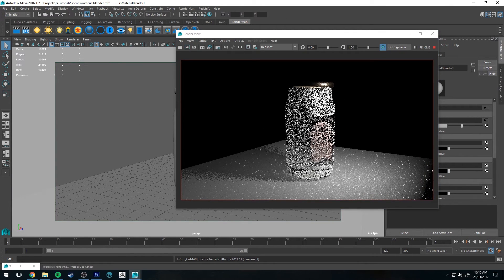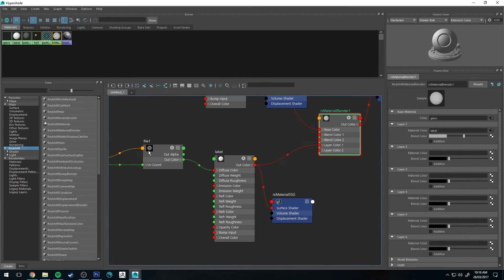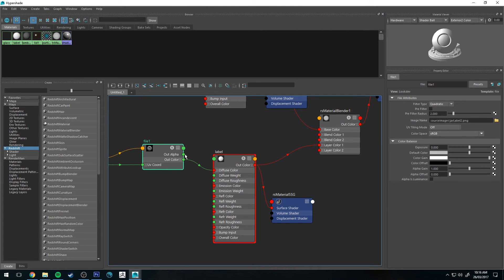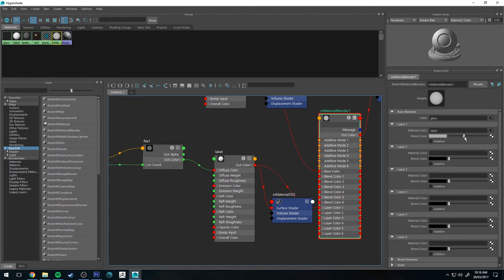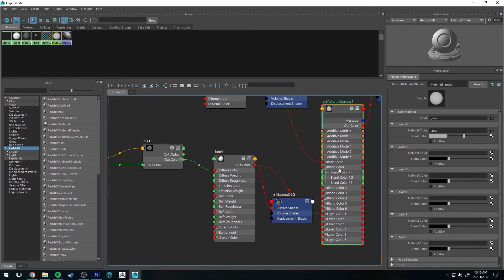However, all the space where our label doesn't exist — where it should be alpha mapped — is opaque, and we don't want that. So we'll go back into the Hypershade Editor, and with our File node we're going to plug the out alpha into our blend color for that layer. You'll need to go to blend color and open it up, because you need to plug the alpha into the R, G, and B channels. Normally you'd expect this to be an alpha, but in Redshift it is actually an RGB — not sure why, but it still works the exact same.